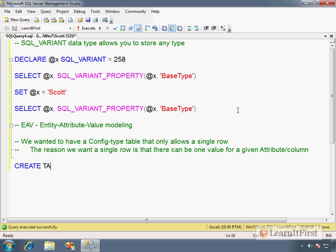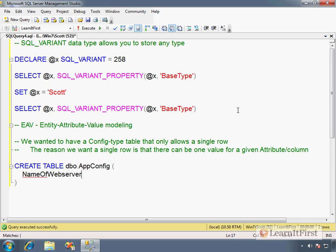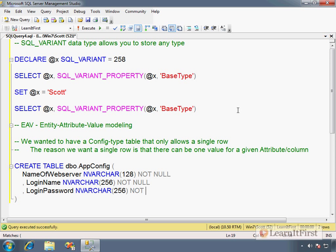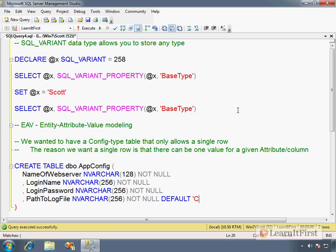Let me just show you here. CREATE TABLE dbo.AppConfig. In this table we're going to specify all of the property values that we want our app to run under. So we would have something like, I don't know, NameOfWebserver—that's going to be unicode so it can be a maximum of I think 128 characters. Then we'd have like LoginName NVARCHAR(128), and this would be encrypted so maybe we need to make it a little bit larger. LoginPassword—I'm just making up stuff to put in here to show you. PathToLogFile NVARCHAR(256) NOT NULL DEFAULT 'C:\AppLogs'.